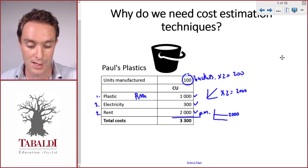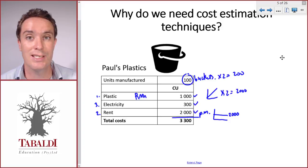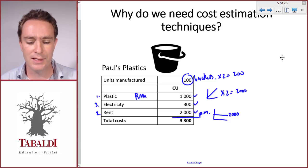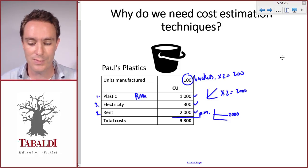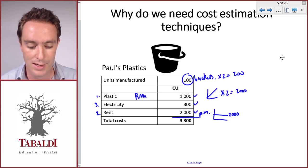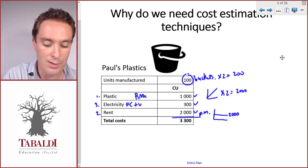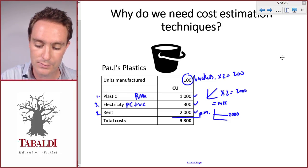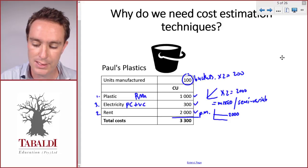The problem with the last cost, electricity, is that Paul knows electricity goes up as he produces more — the machine uses quite a lot of electricity to heat up. In months when he produces fewer buckets, the amount comes down. But in some months he didn't produce any buckets yet still paid for electricity, to keep the lights on, the security system running, and keep the machine at a certain temperature. So there's a fixed cost involved in electricity, but also a variable component. We call that a mixed cost, or sometimes a semi-variable cost.